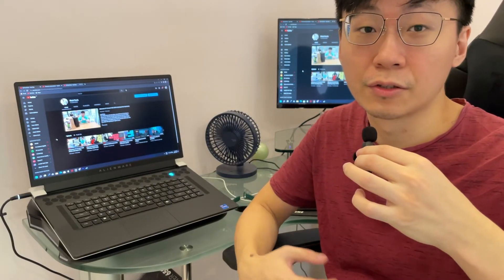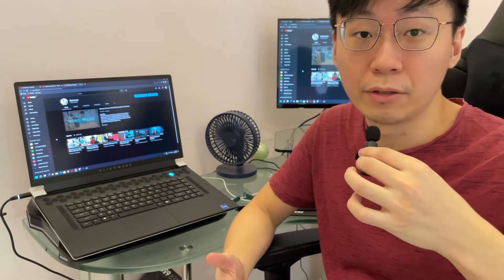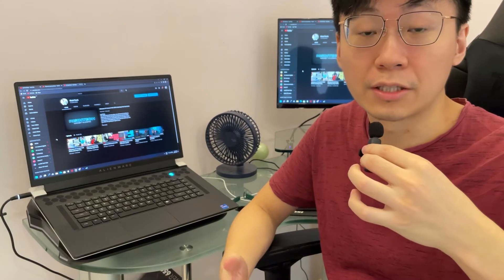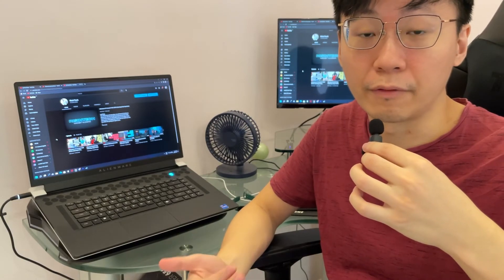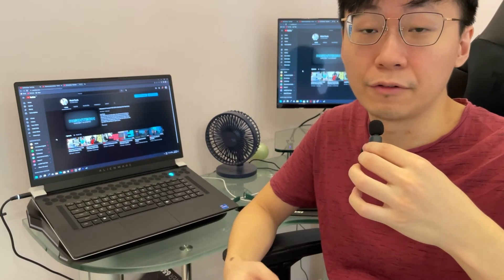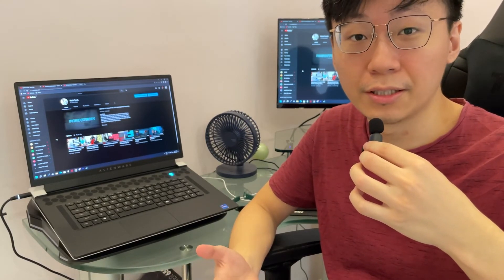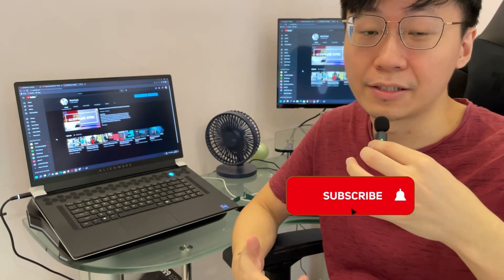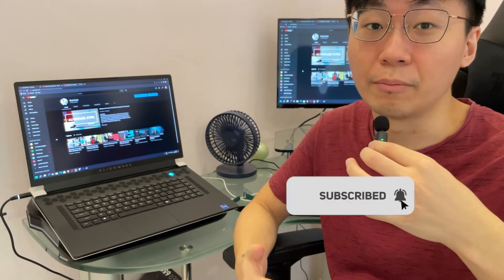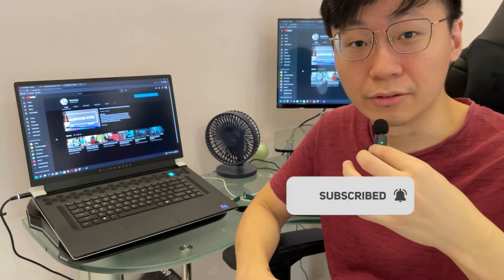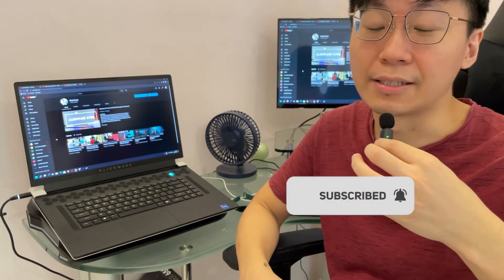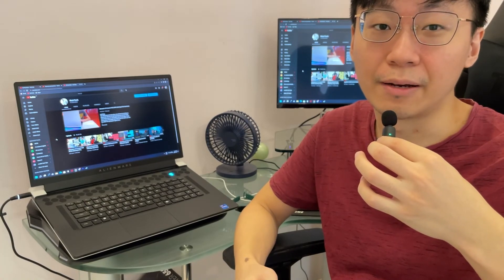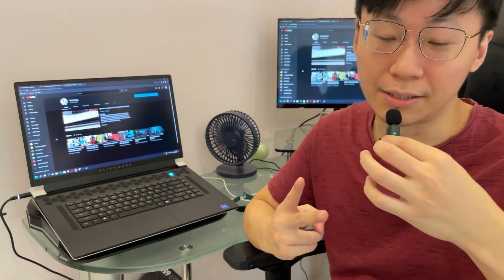All right guys, so today is a quick video and I hope you guys learned something from my video today. And if you guys like what you see, please make sure you give me that like and a sub. All right guys, it will really, really help me to grow my channel. All right guys, today is it, so I'll see you guys next time. All right, peace.